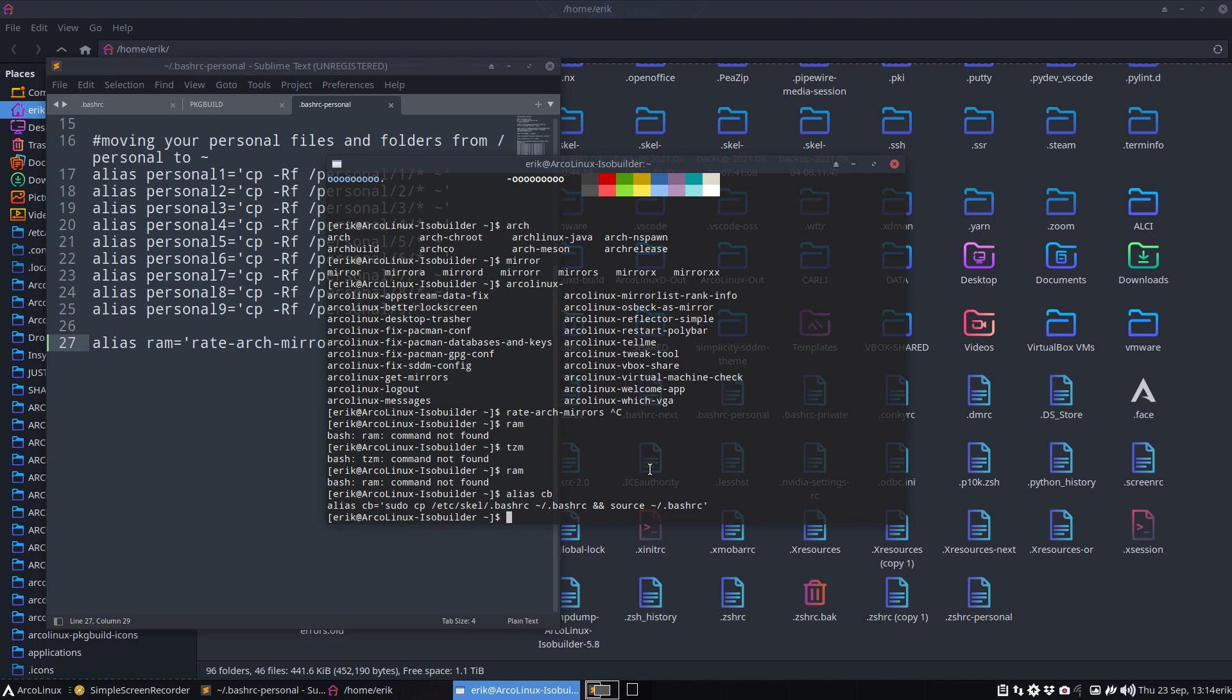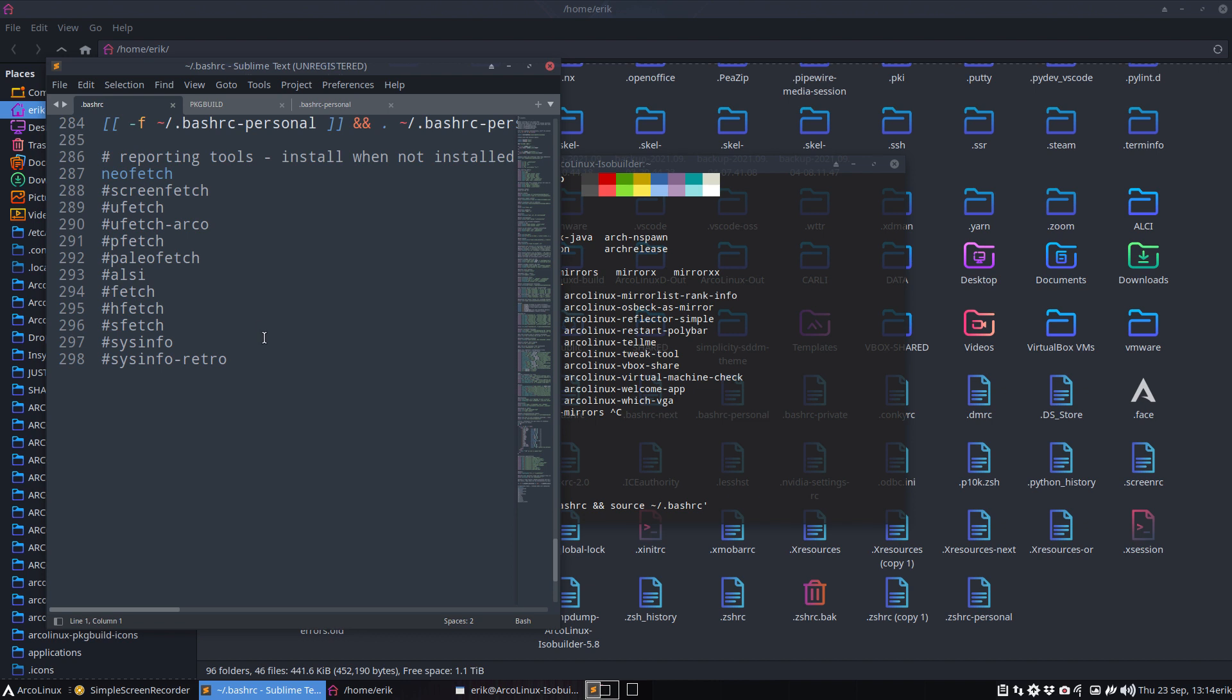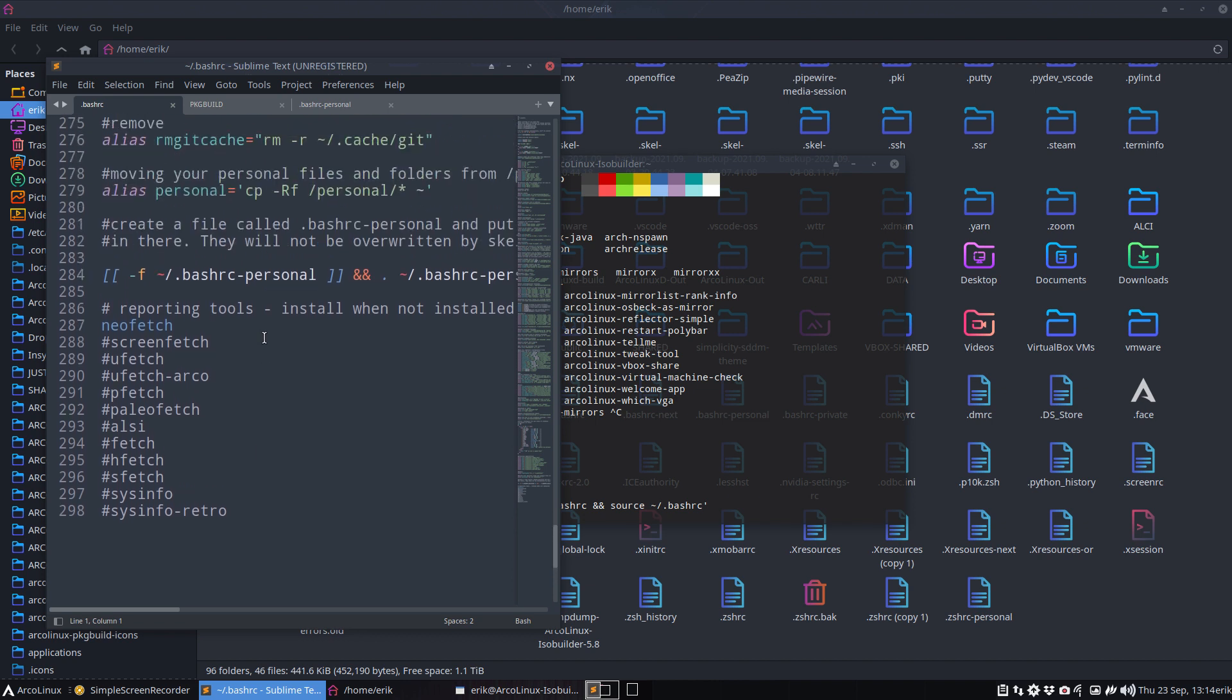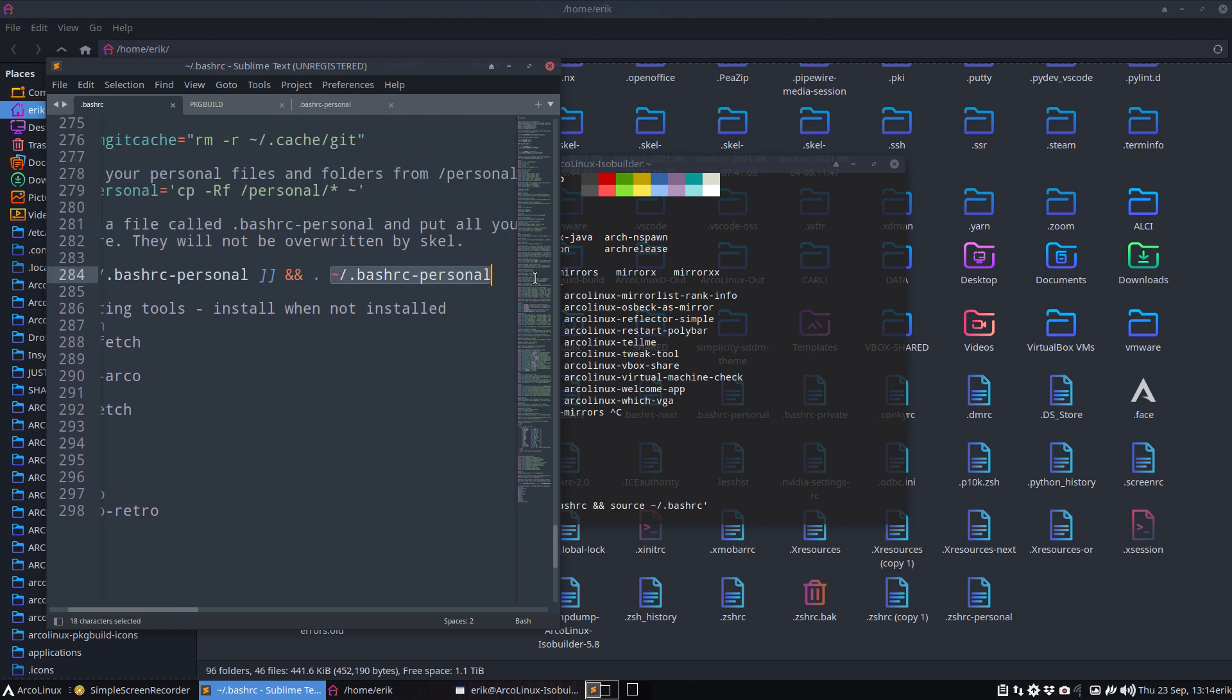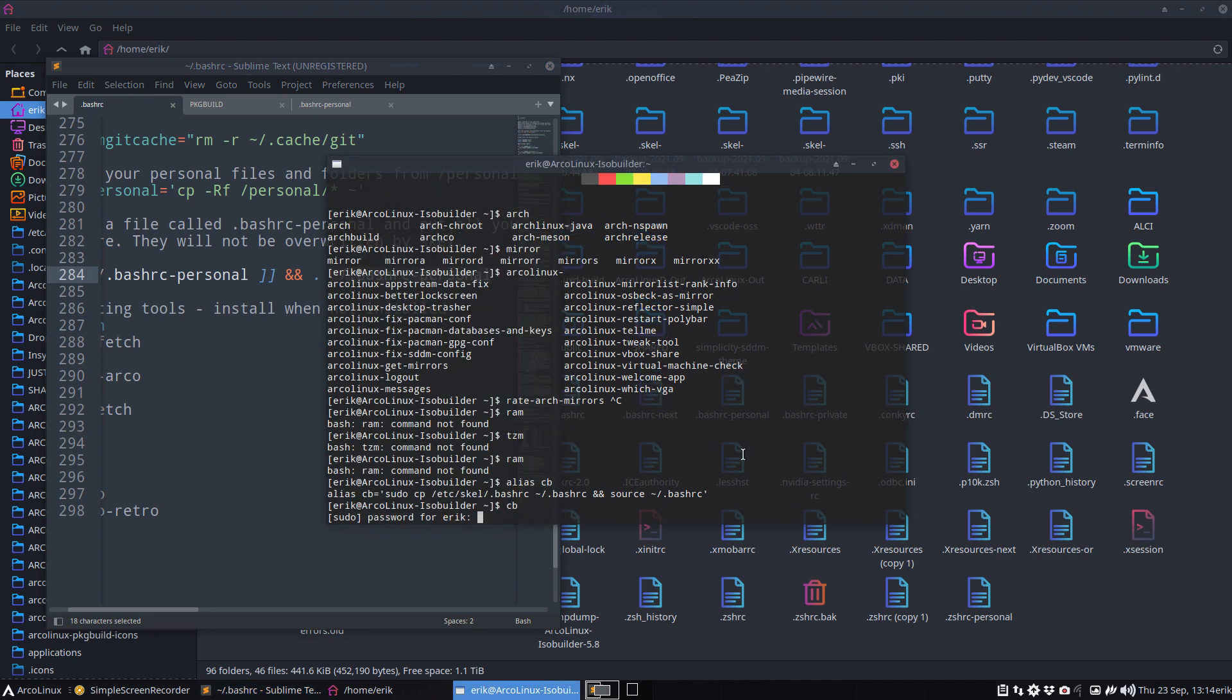So basically when I type CB it will also load the personal file here because at the very end of the bashrc it says if there is a bashrc personal go load it. So copy bash or CB is great and then we can try out RAM.